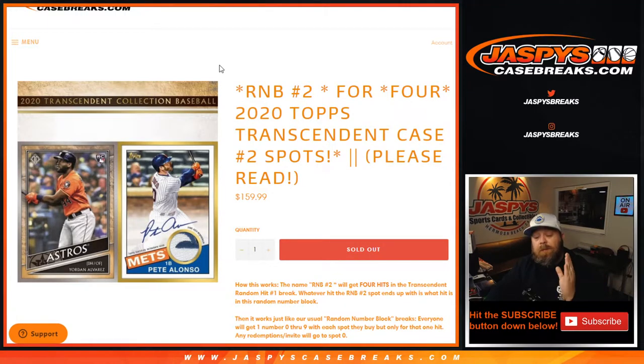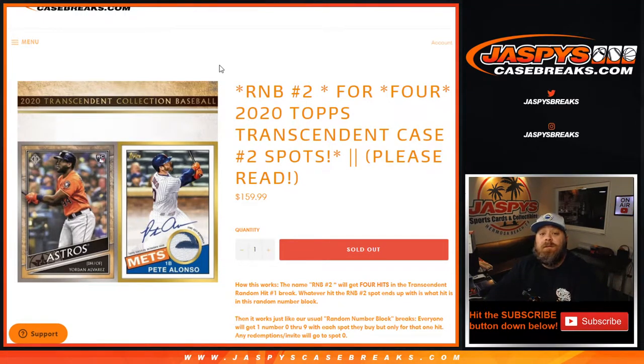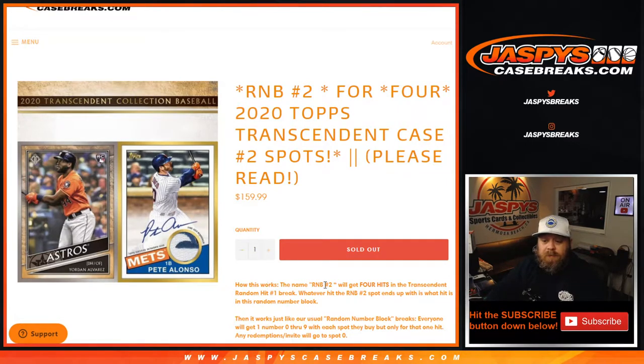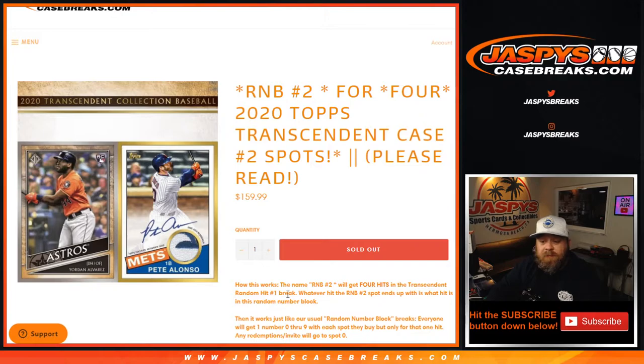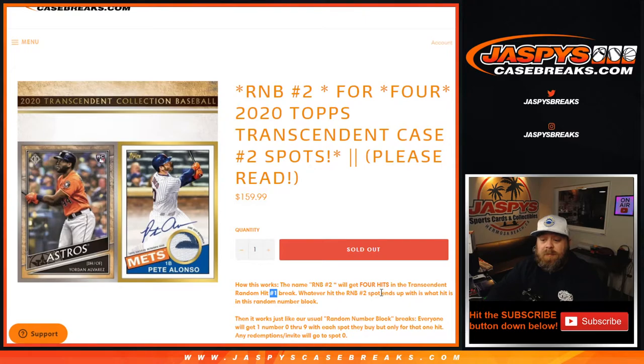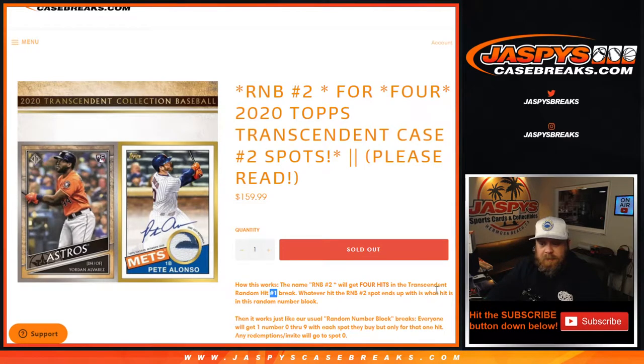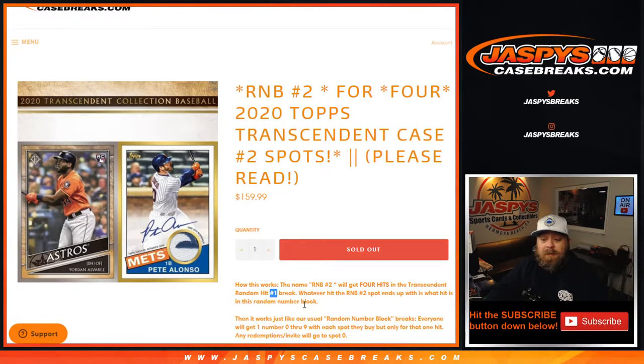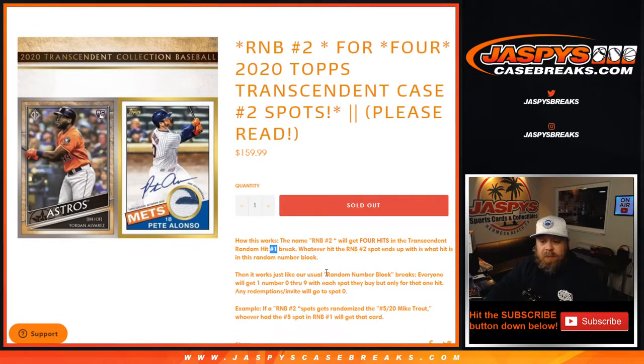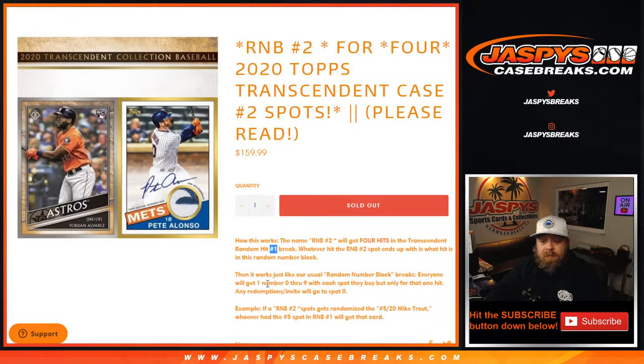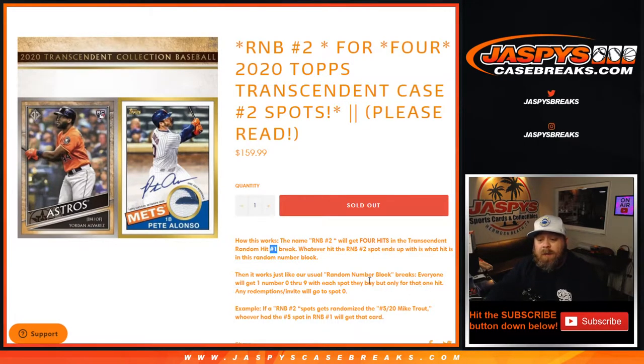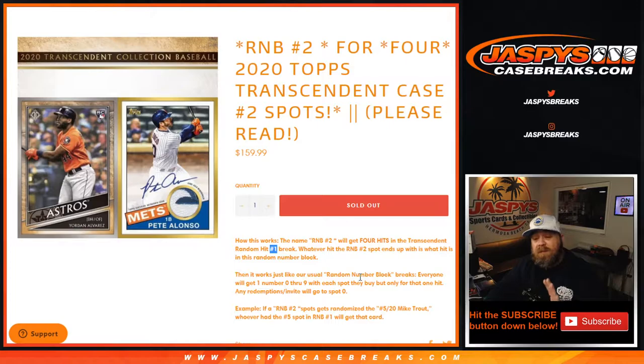So how this works: random number block number two will get four hits from transcendent random hit number two break. Whatever hit the random number two spot ends up with is what hit is in this random number block. Then it works just like a random number block break - everyone gets one number, zero through nine, each spot, but only for that one hit. In this case, it's four hits.